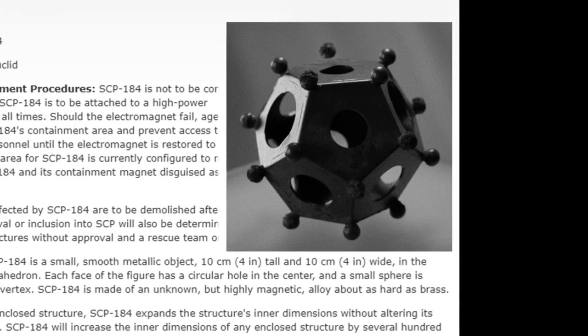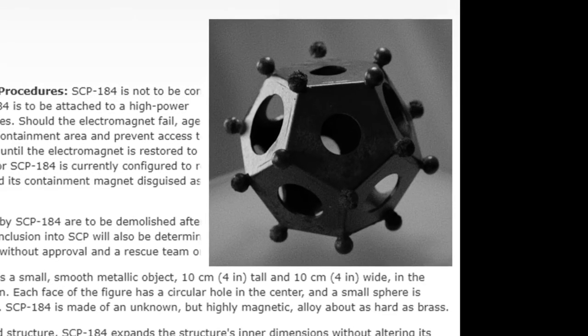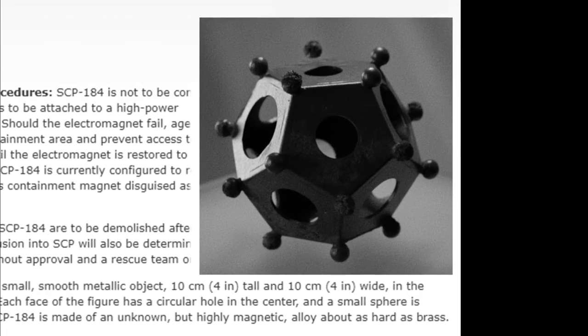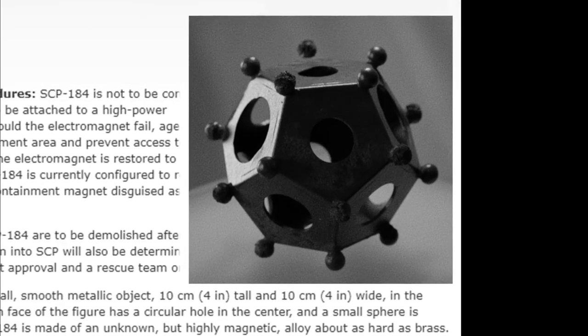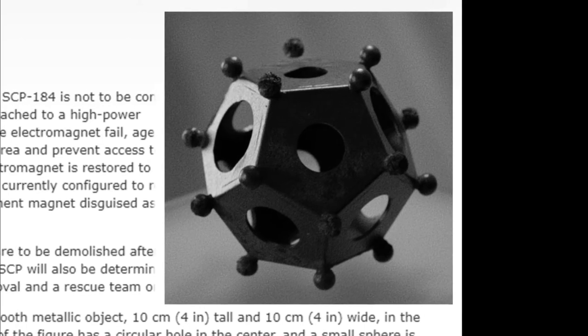The containment area of SCP-184 is currently configured to resemble a park, with SCP-184 and its containment magnet disguised as statuary.